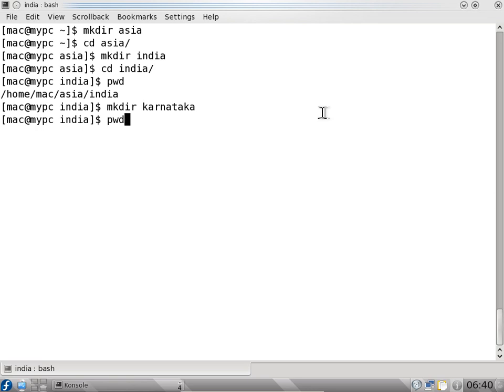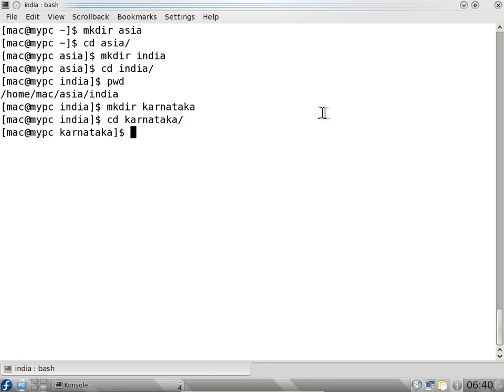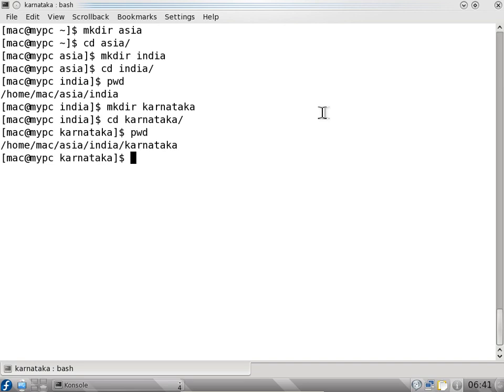If I see print working directory it says slash home slash mac slash Asia slash India slash Karnataka. So I can create one more - mkdir Bangalore. I can say cd Bangalore. Make directory Yalahanka. So now I am deeper in the directory tree.